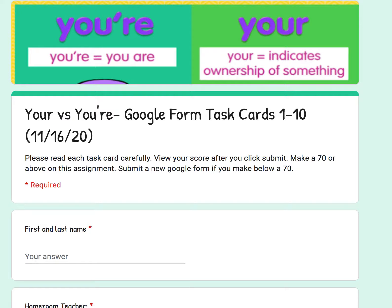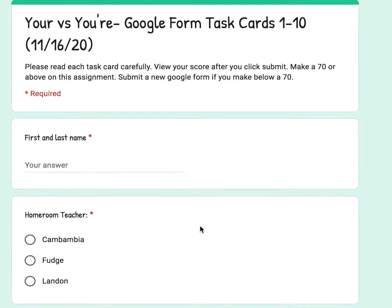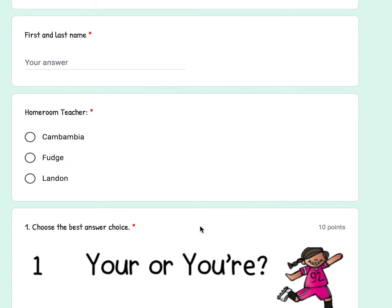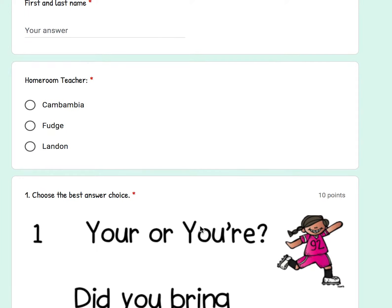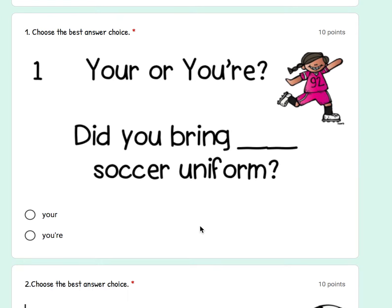Please make sure to use your 'your versus you're' notes that are located in this Seesaw assignment. Follow along with me by clicking on the Google form link, listening to the video, and completing the task cards on your Google form. Write your first and last name, select your homeroom teacher, and let's look at number one.